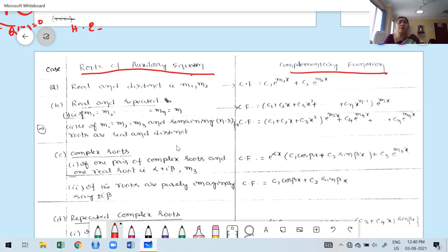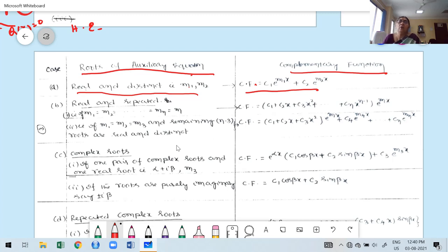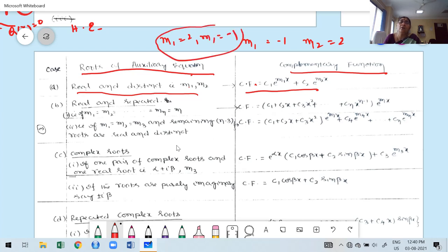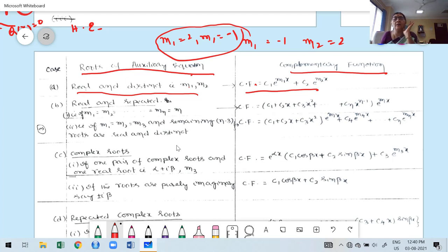Case A — Real and distinct roots: If roots are M₁ and M₂, the complementary function is C₁·e^(M₁x) + C₂·e^(M₂x). The order of roots does not matter — you may take them in increasing, decreasing, or any order — but all roots must be included in the CF.